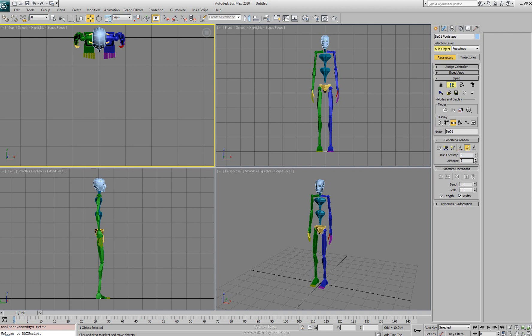Same as with the run. We have a run footstep. We're saying we want 6 frames on the ground and we want 9 airborne. And then with the jump we're actually saying we want 2 feet down for at least 5 frames and then we'll be airborne for 15 frames. So we'll go back to our walk and we'll leave our timing parameters with a 16 and a 3.